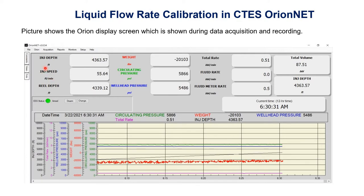In addition to this, we have different buttons: file, Orion, acquisition, reports, monitors, setup, and help. Now we will see how to calibrate liquid flow rate from this Orion display.